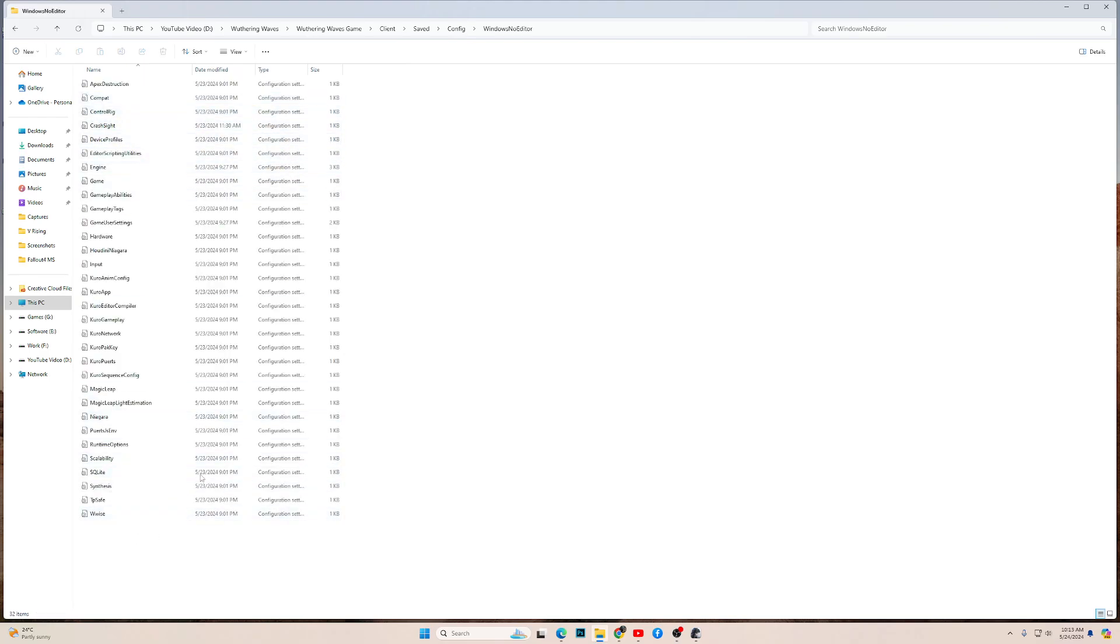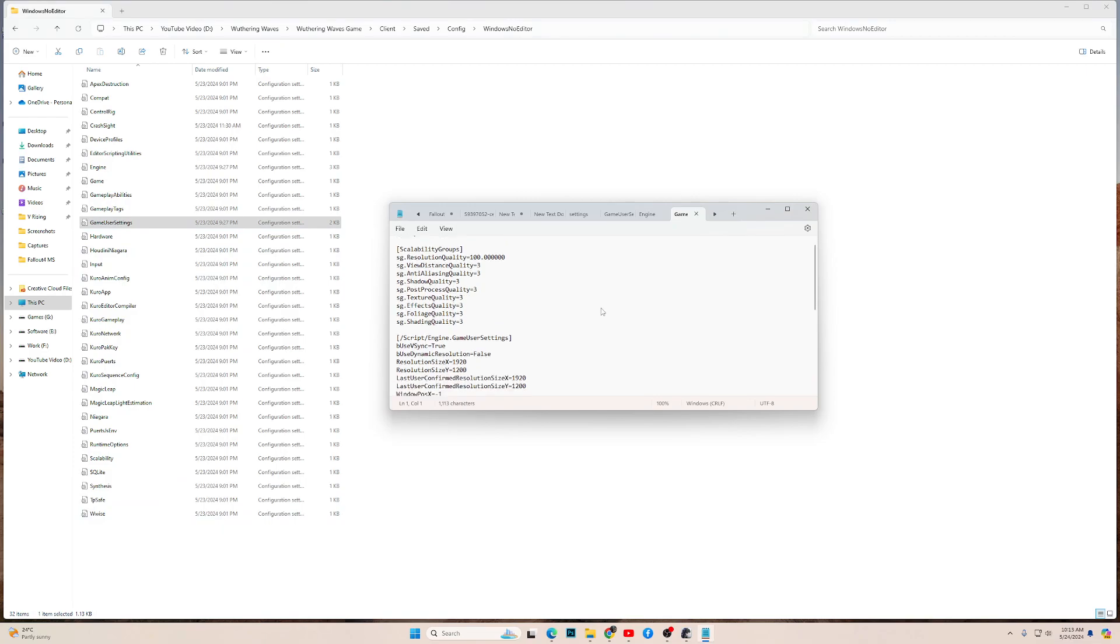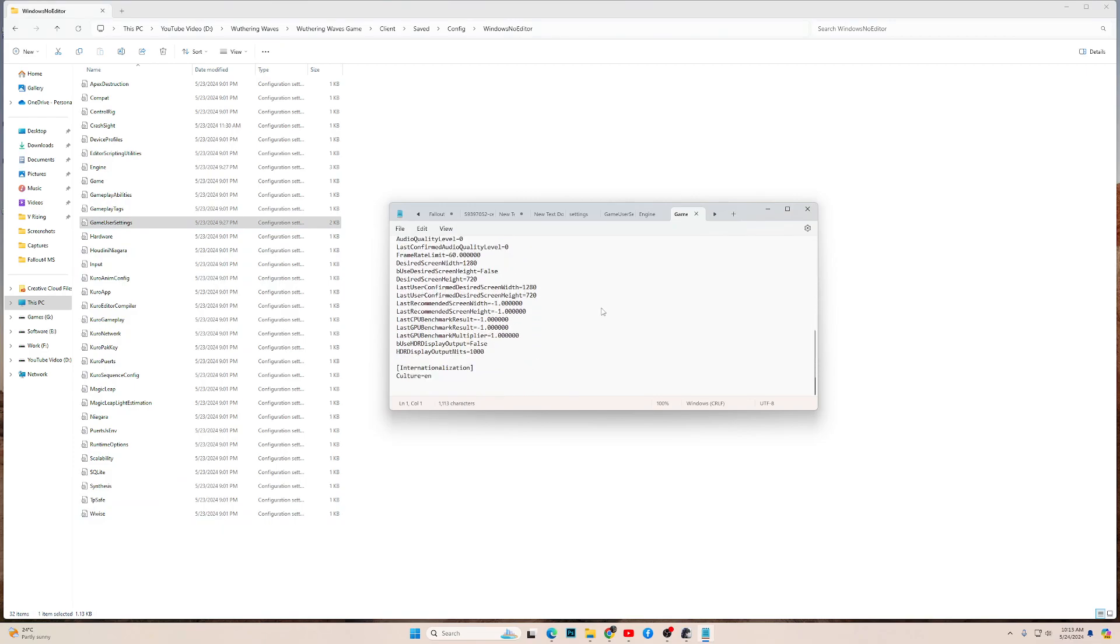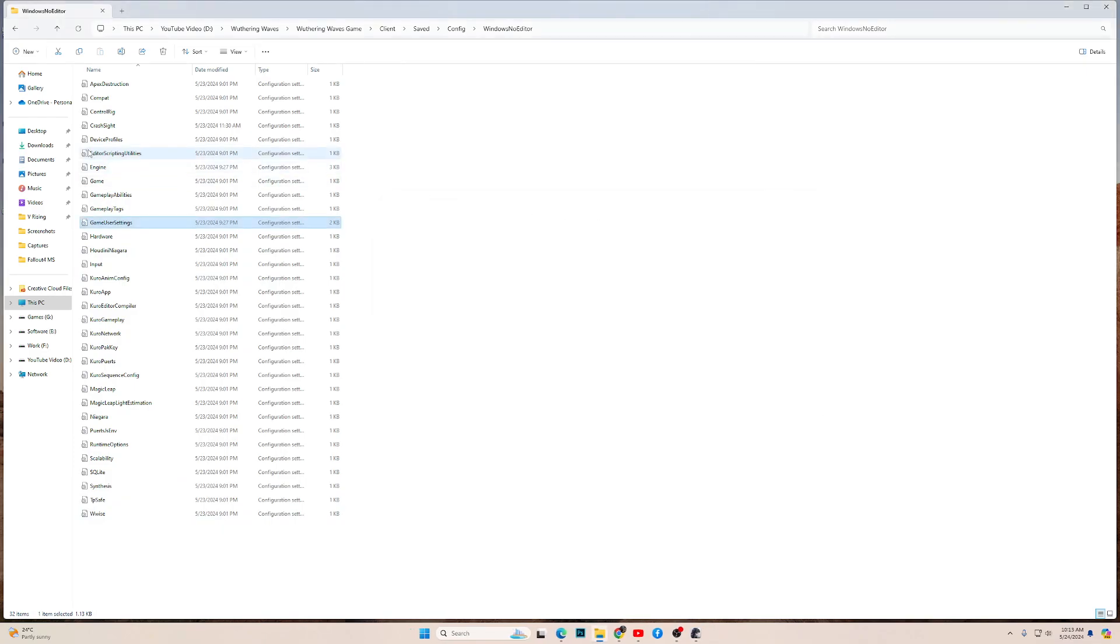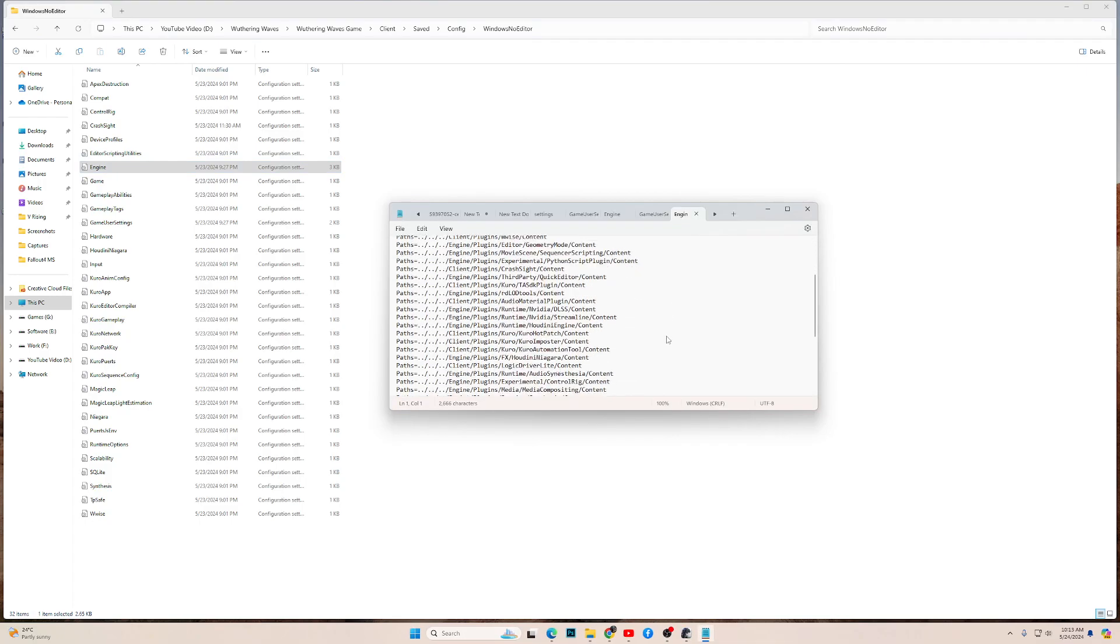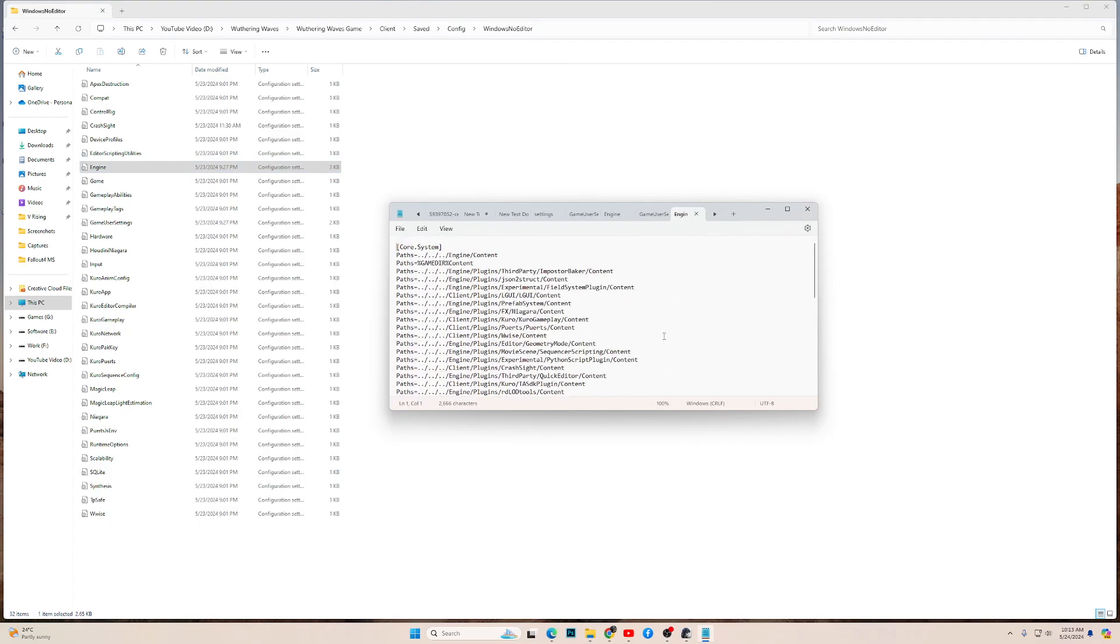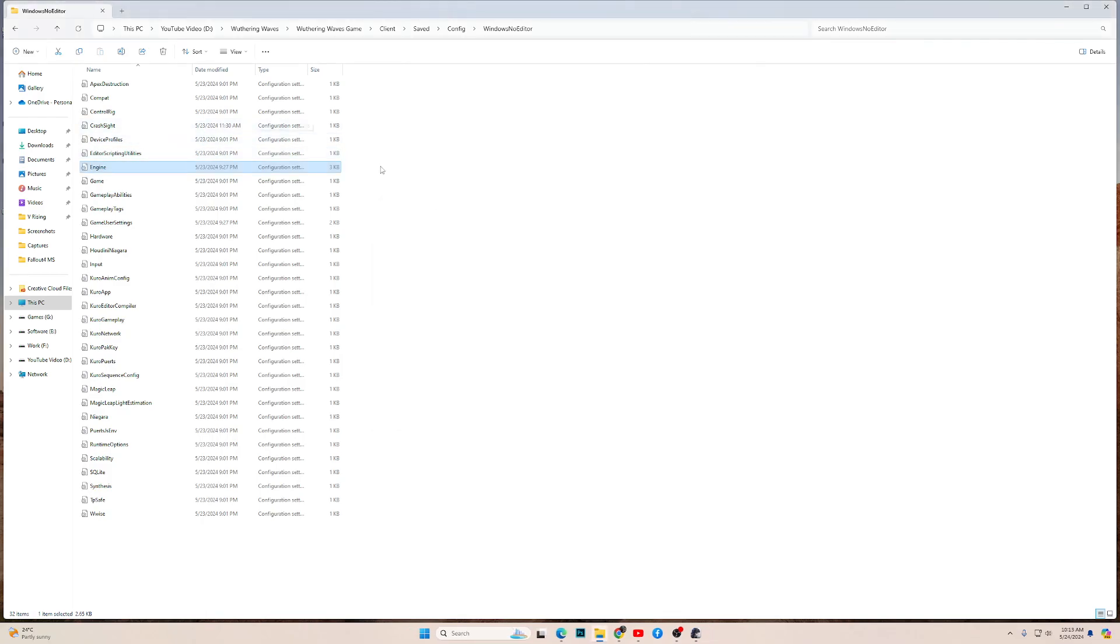Over here you have all the config files. Here is your game user settings, the settings that you have currently in game, and here is the engine file that you can edit. These are the settings file or config file of the game.